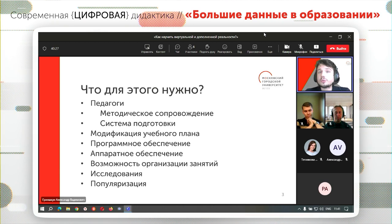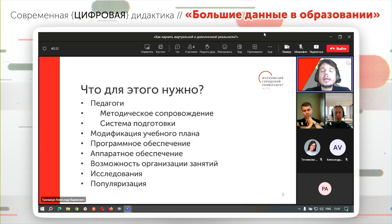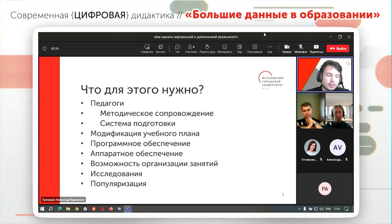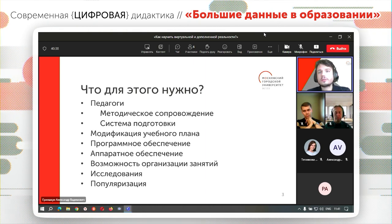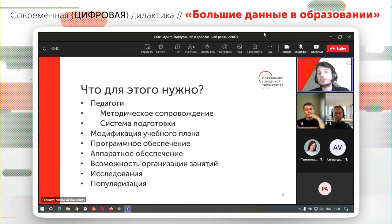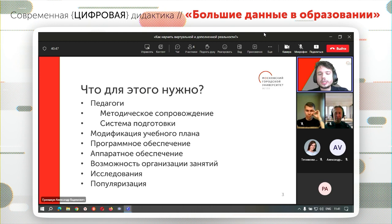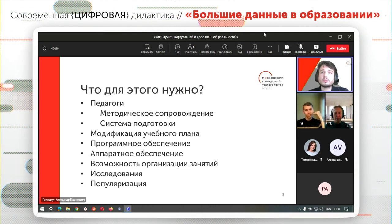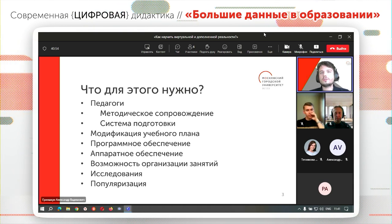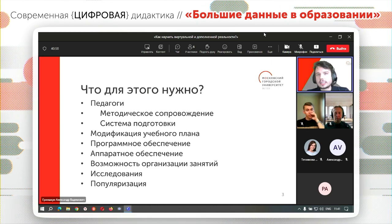Необходима модификация учебного плана — например, на уроке информатики внедрение соответствующих тем. Это должно быть и программное обеспечение: образцы образовательных средств, конструкторы. Это и аппаратное обеспечение, чтобы можно было попробовать себя и в качестве разработчика, и в качестве пользователя, а не просто прочесть об этом в учебнике. Это и возможность организации занятий.